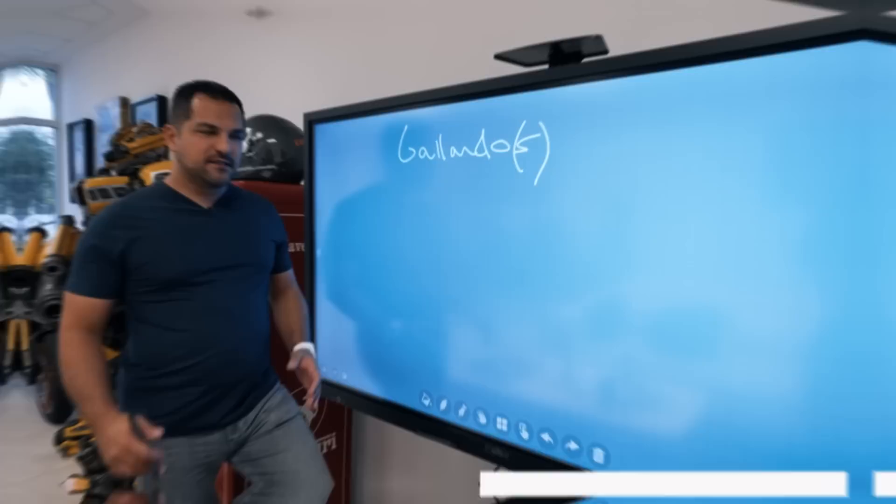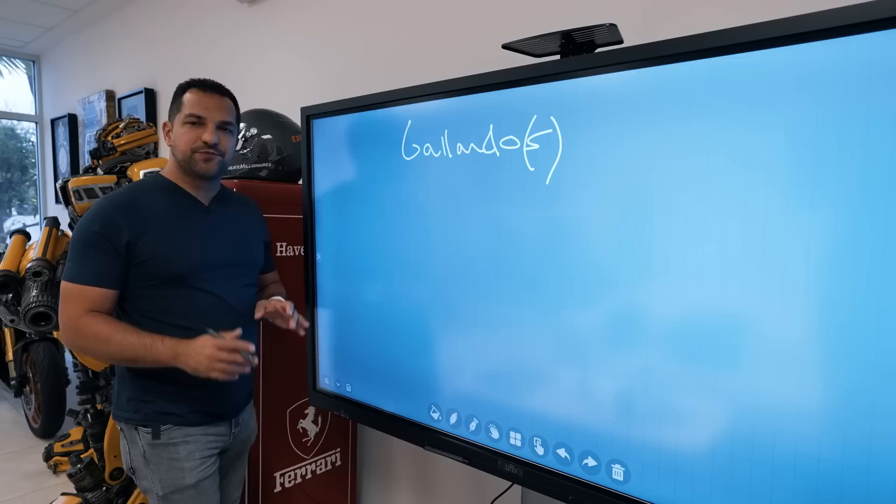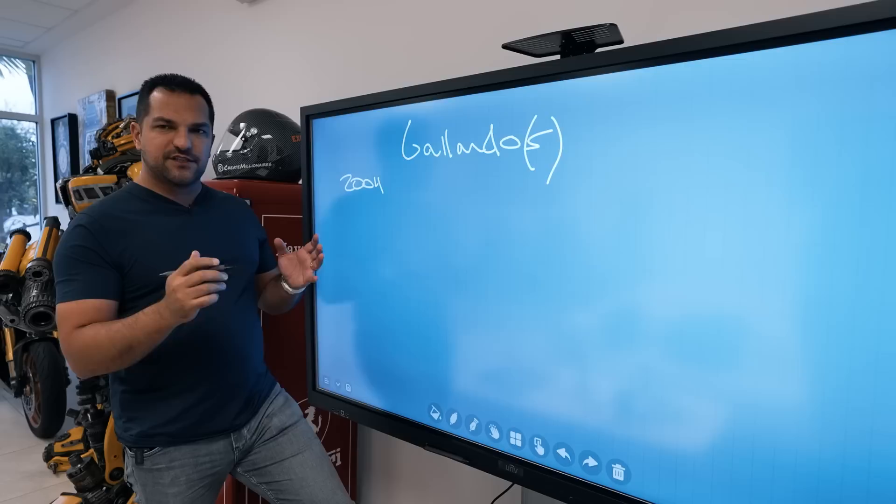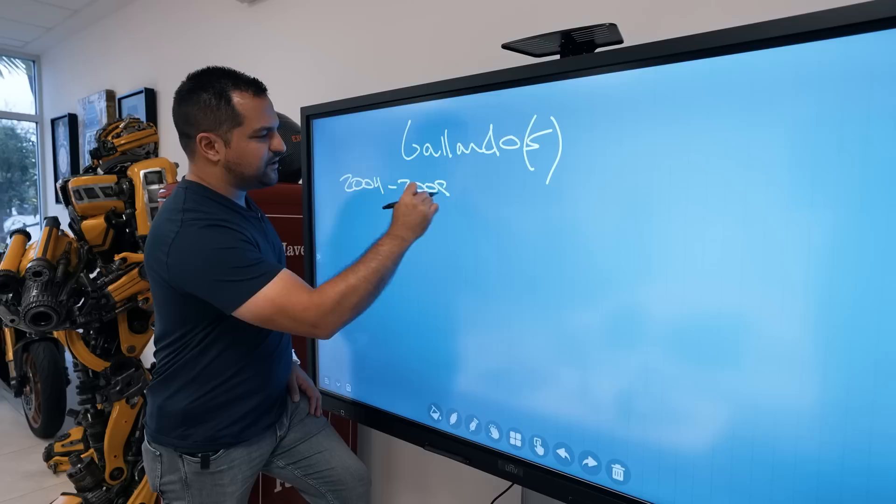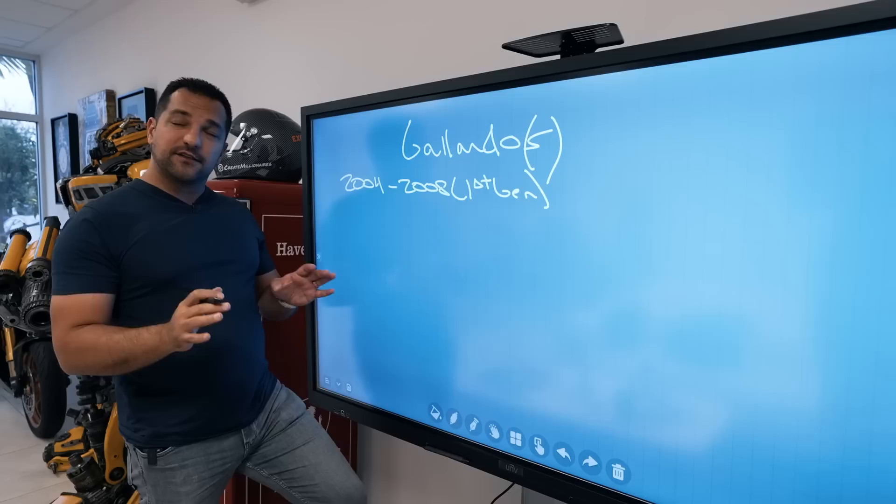Let's talk specifically about Gallardos. We saw the car and liked it, but there are some things to know. First, in 2004 the Gallardo was introduced, and that led all the way to 2008 - those are what we call the first gen cars.